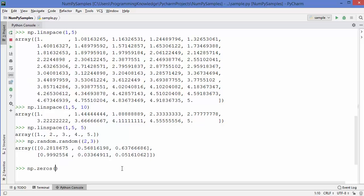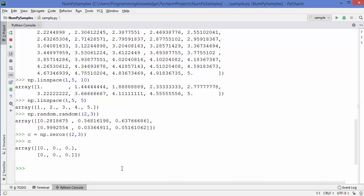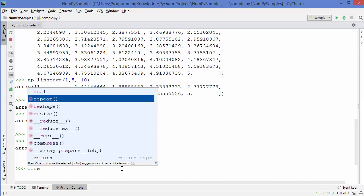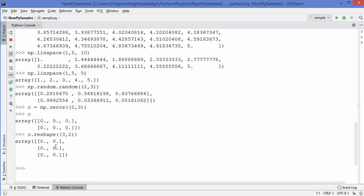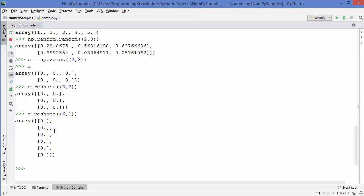Now let me show you how to reshape an array. I'll create an array of zeros and assign it to a variable c. There is a method called reshape which you can use to change the dimension of an array. For example, if the array was dimension 2 by 3, I can change it to 3 by 2 — giving 3 rows and 2 columns — or even 6 by 1.